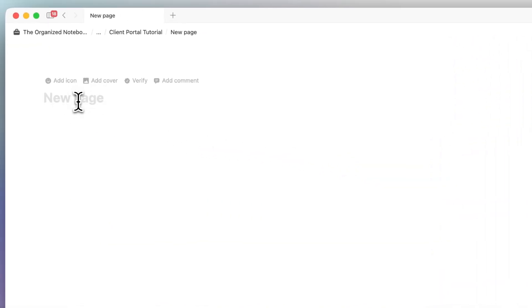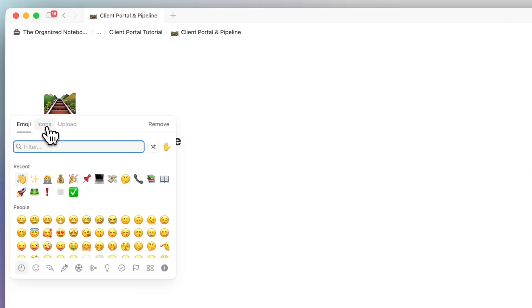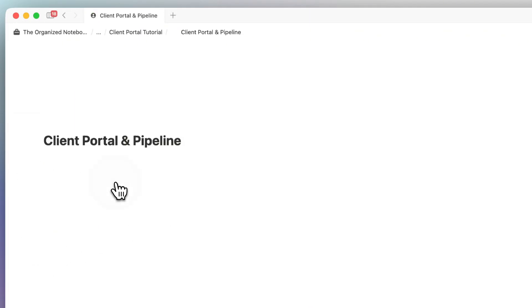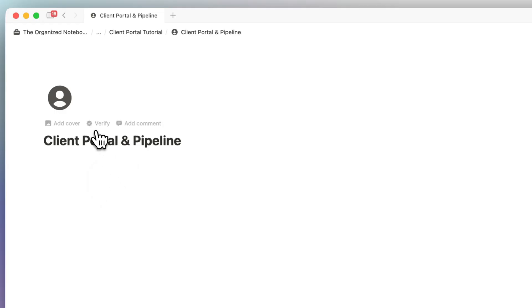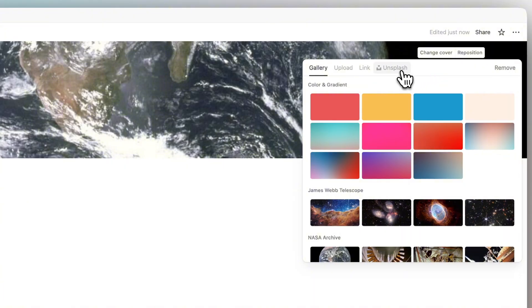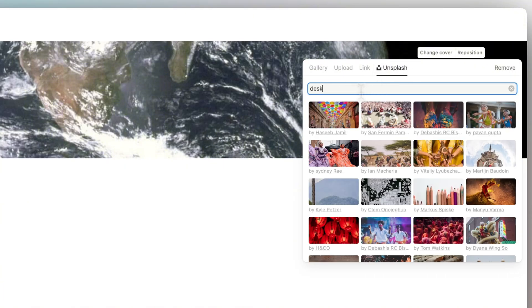The next thing I'm going to do is title this page. I'm going to name it 'Client Portal and Pipeline.' Then I'll add an icon — I'm going to go to the Notion icons and look for a person. Finally, I can add a cover photo by going to Change Cover, then Unsplash for a big stock image library, and choose something like a desk.